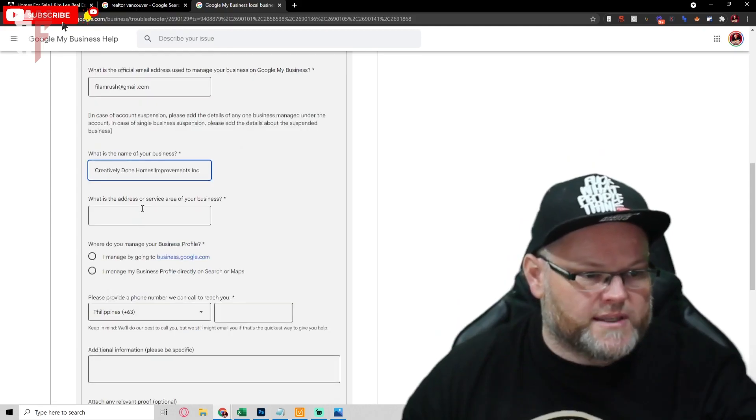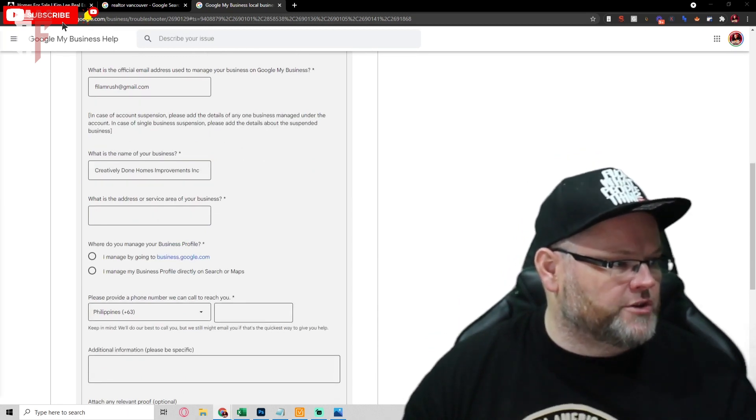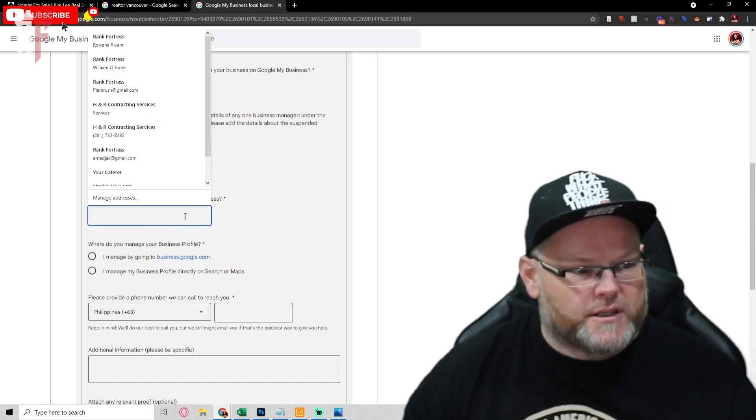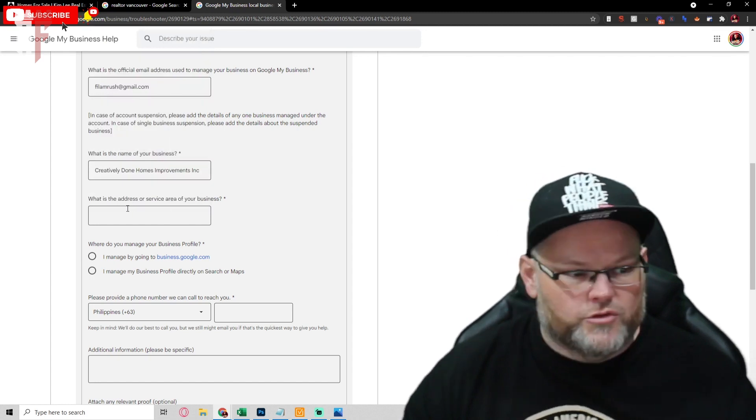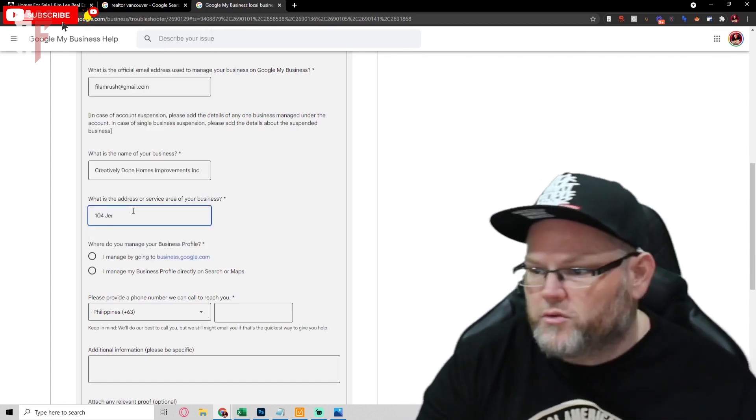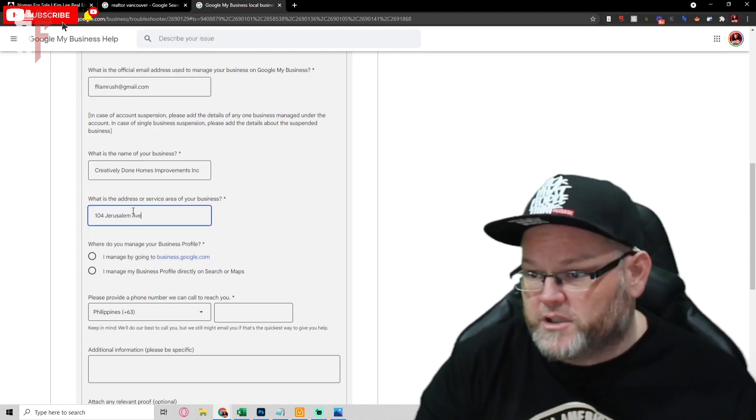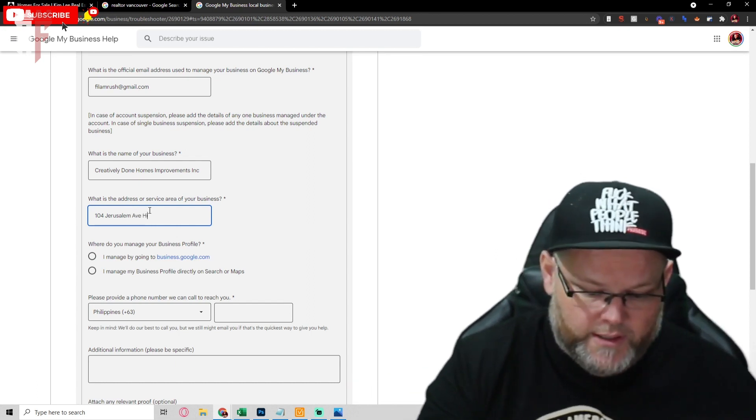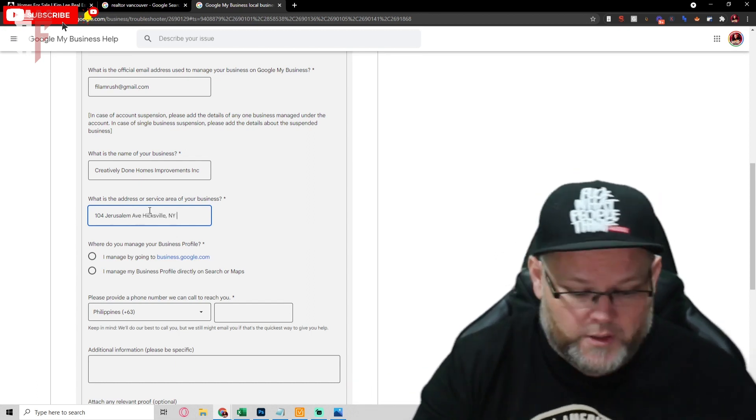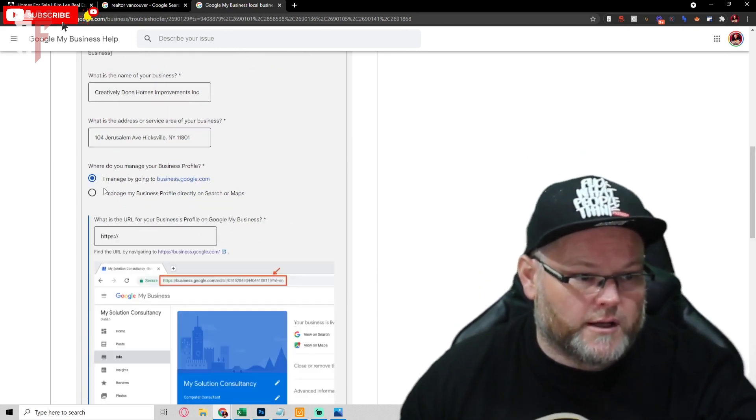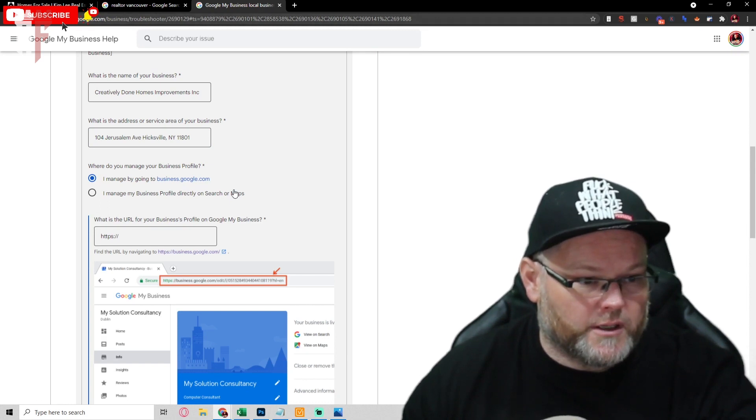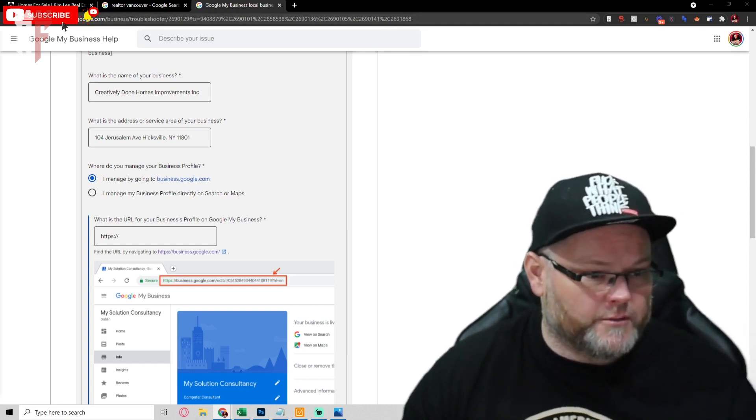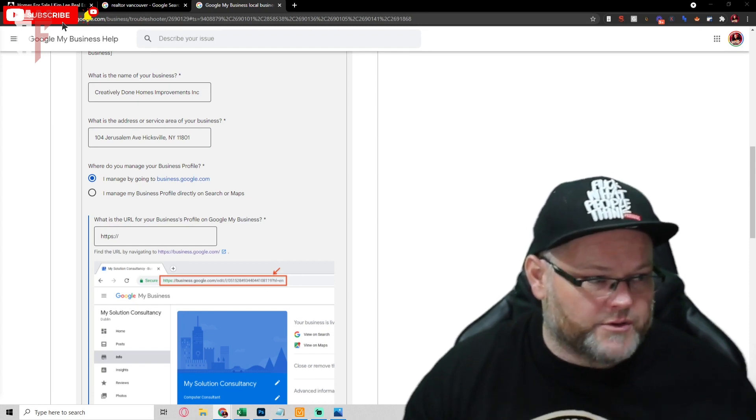What's the address on the listing? You want to get all that information right, because they're going to ask you for all of that. So name of the business listing is actually going to be 104 Jerusalem Avenue, just as it is on your paper. We're in Hicksville New York 11801. I manage it by going here, not by search. So what we're going to wind up doing is we have to go back in here. We go to info.